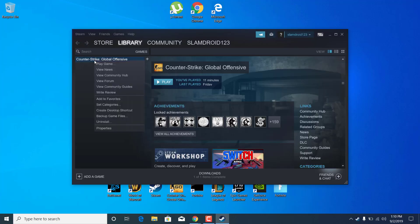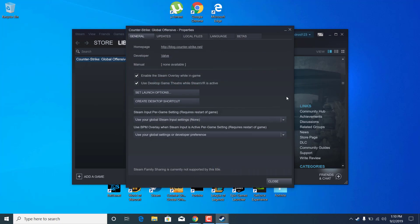Right click on Counter-Strike: Global Offensive, open the properties, and go to the general tab. Click on set launch options.